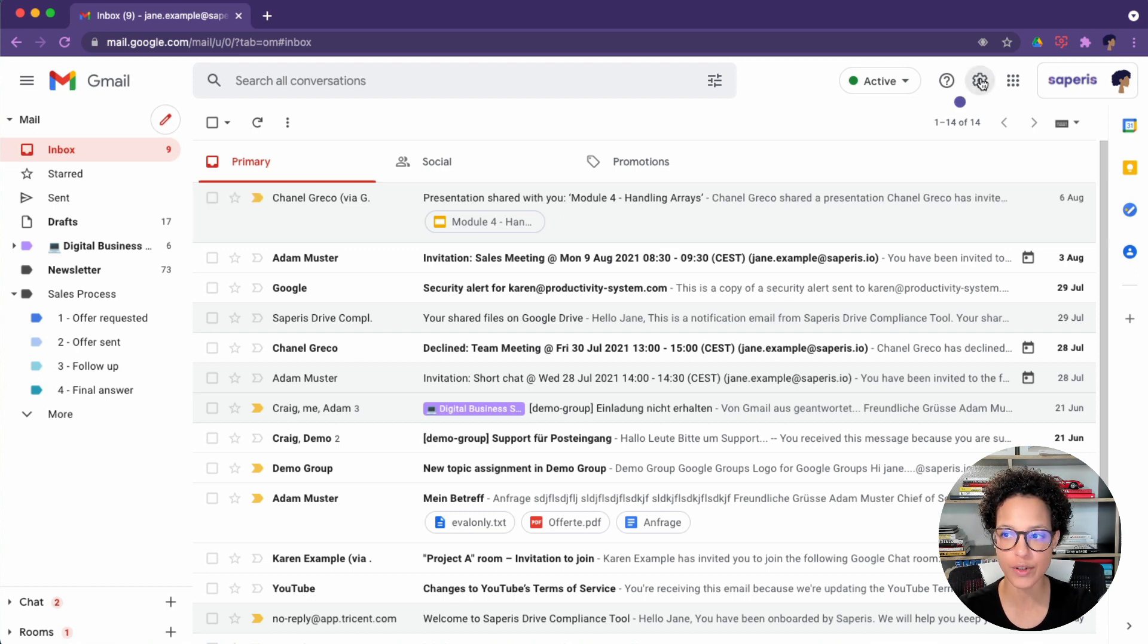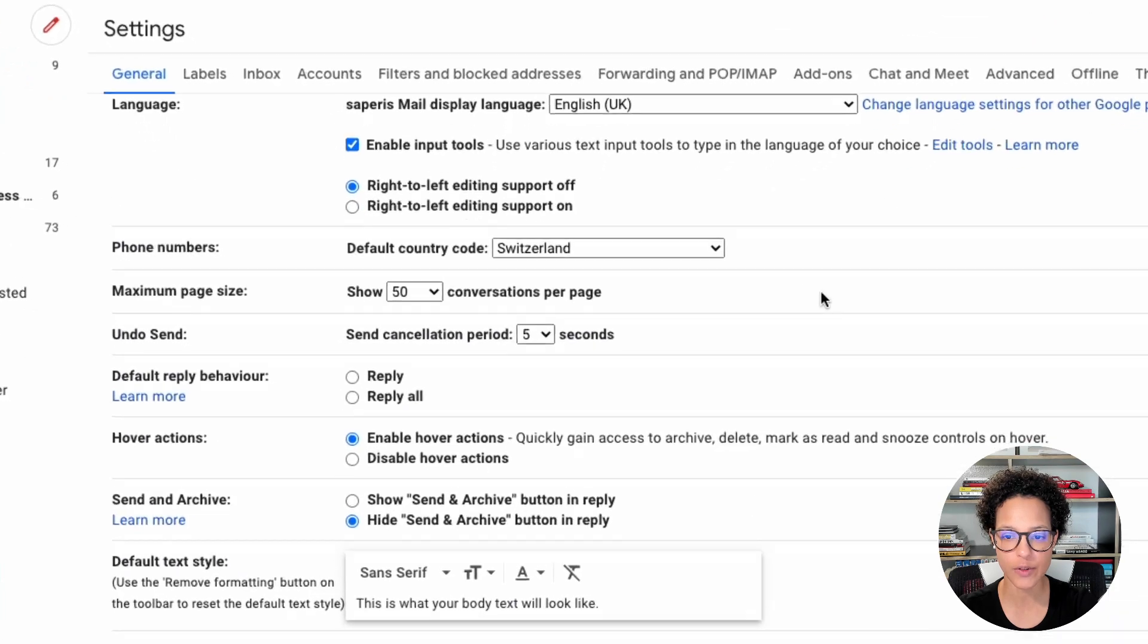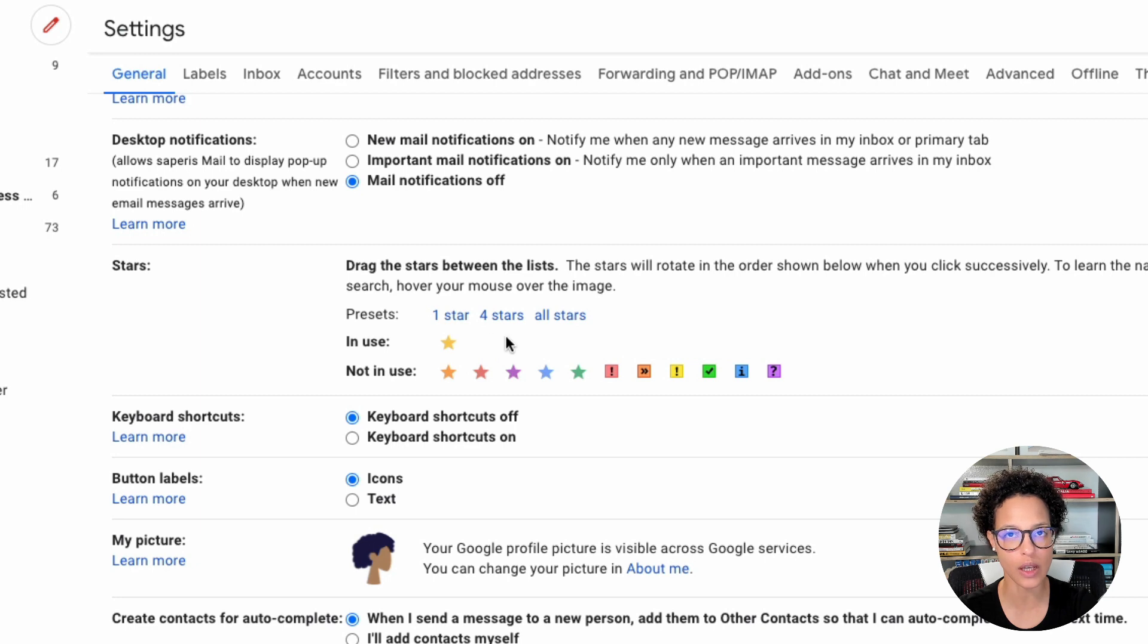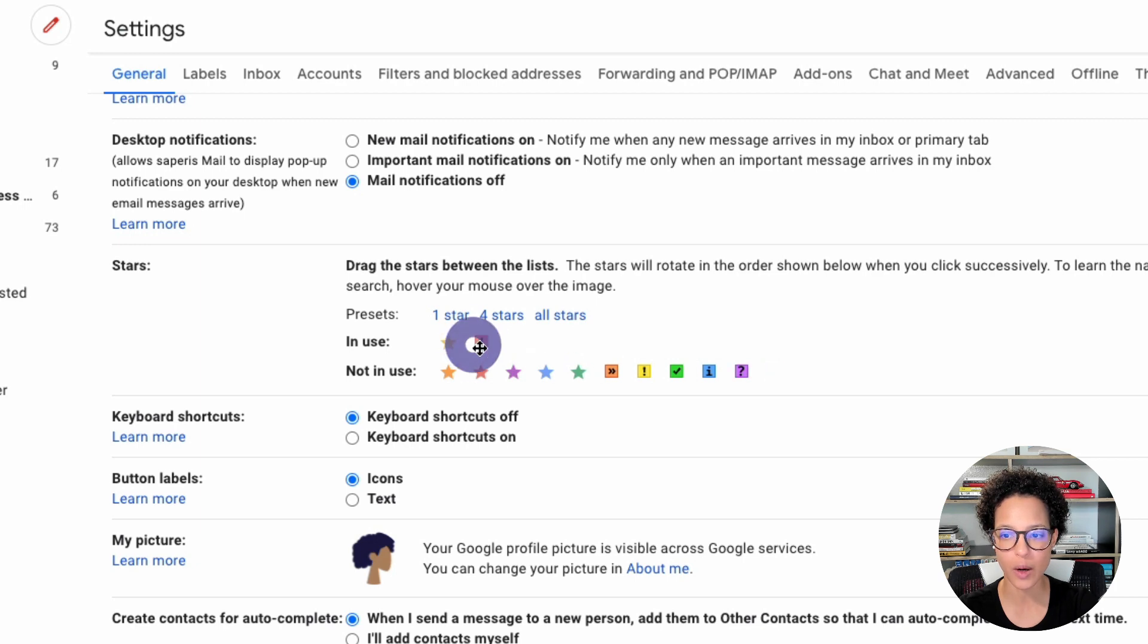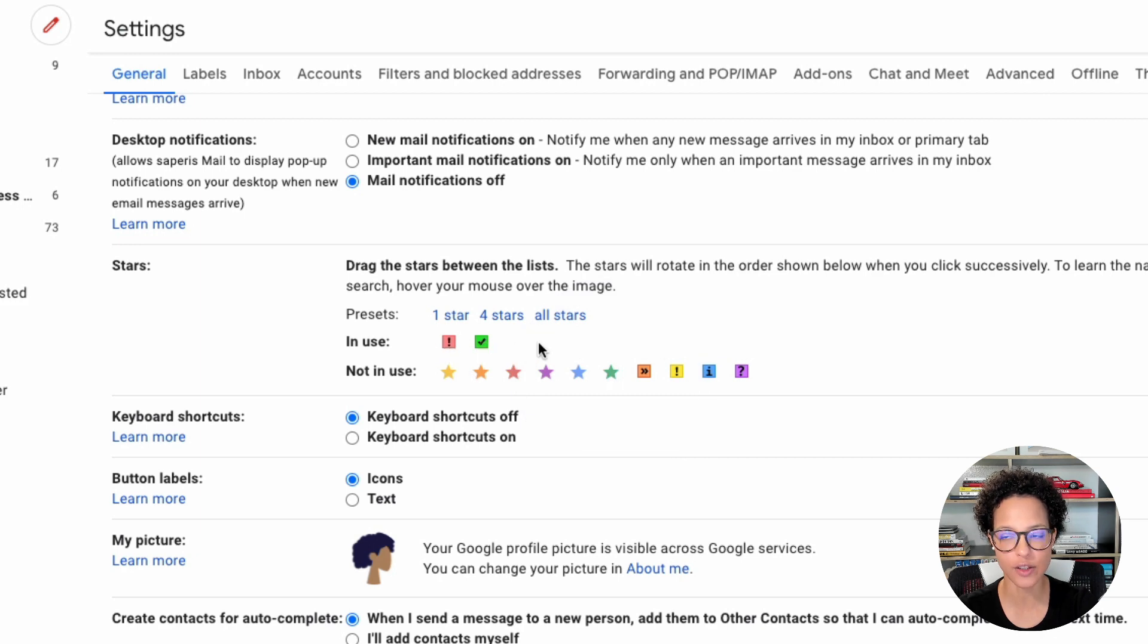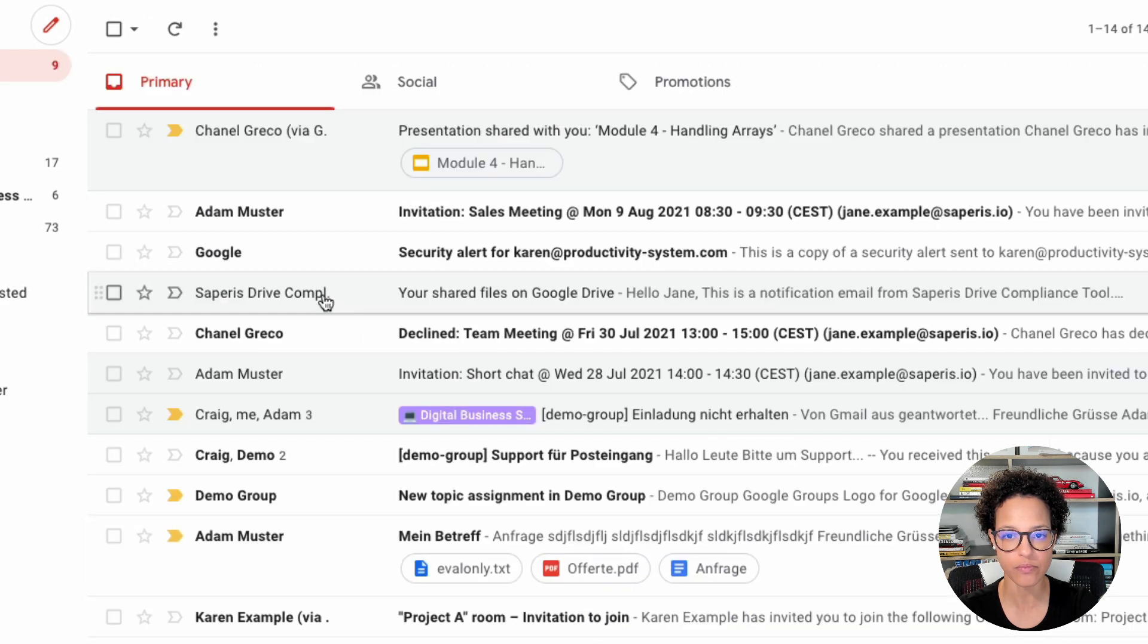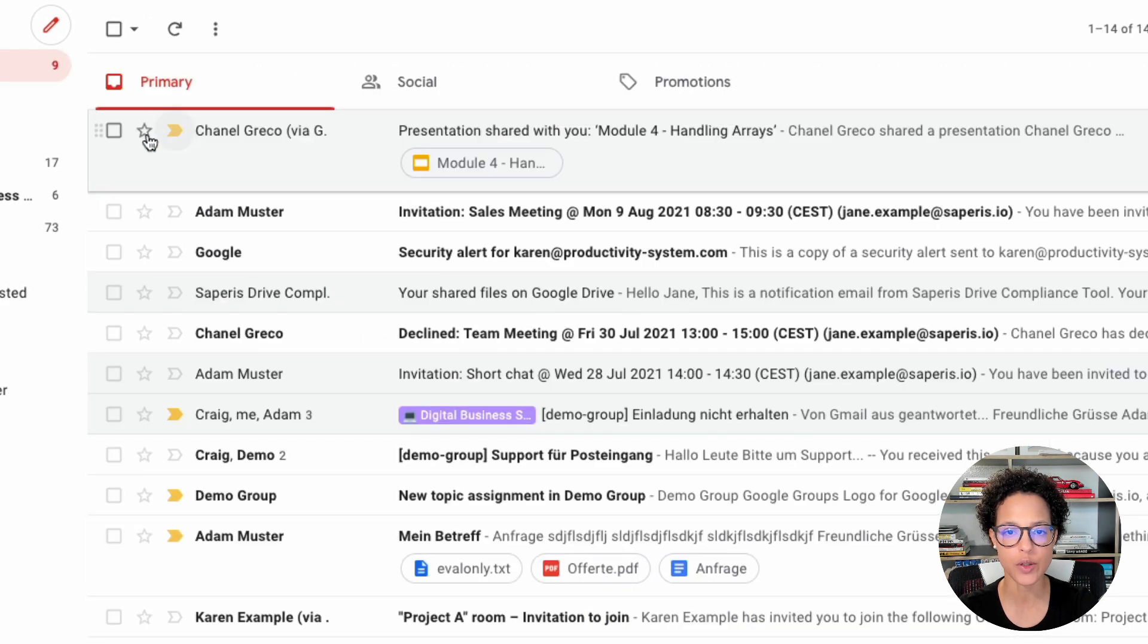So I'm going to head over to the settings, see all settings, and if you scroll a bit down, you'll see the stars. Here you go, the stars. Currently there's only the yellow star in use, but I want to do something different with this. What I want to do, I want to add, let me do this like so, I want to add an exclamation mark and a done checkbox. I'm going to make sure to save this.